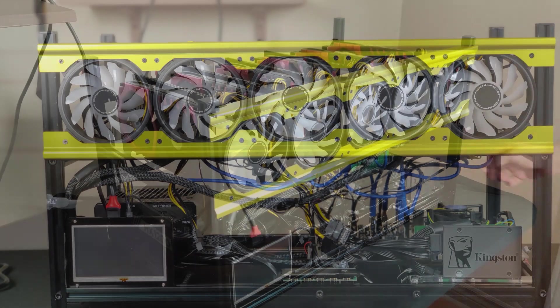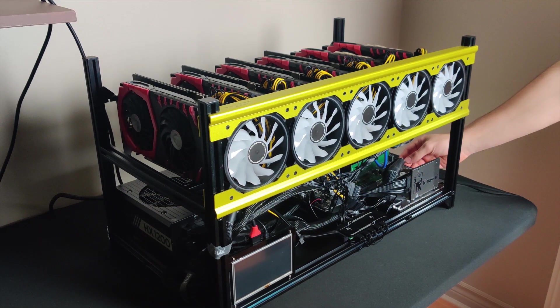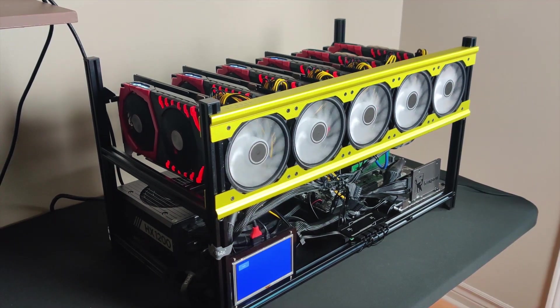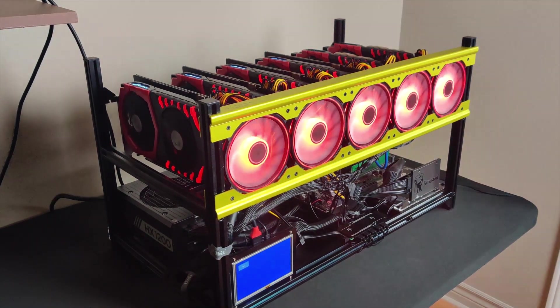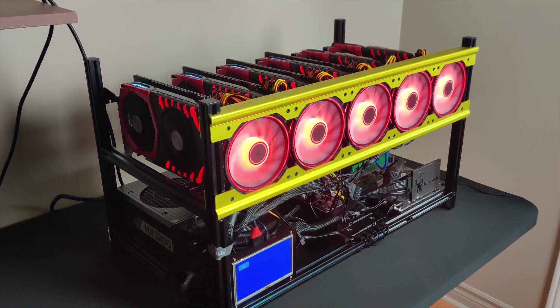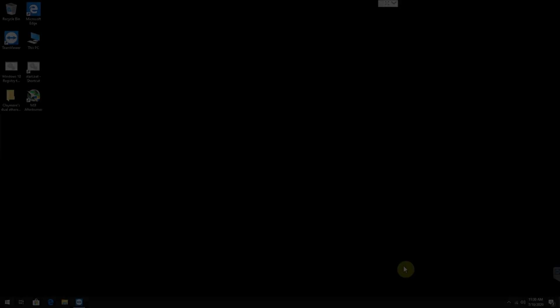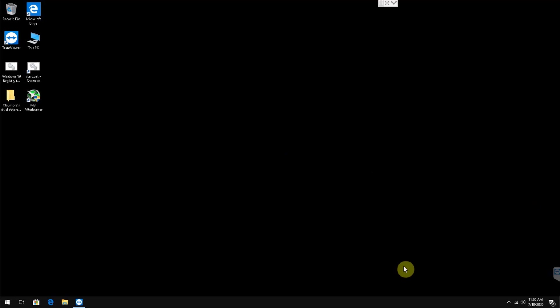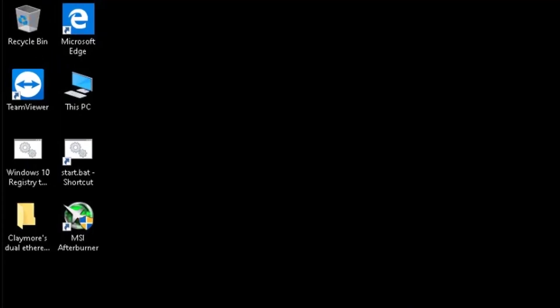Now that we finished building the mining rig, we will go ahead and boot it up. We have everything pre-installed since the SSD in the mining rig was being used by the same rig before.